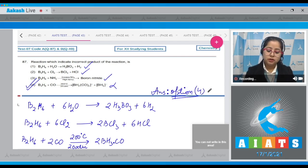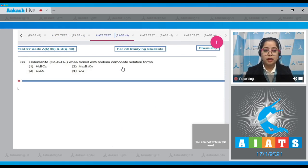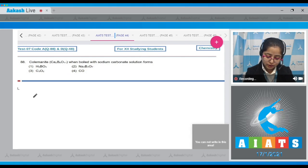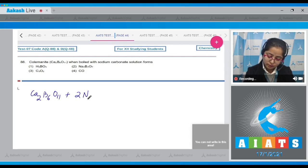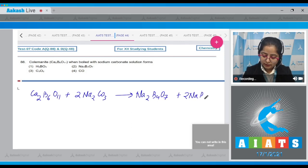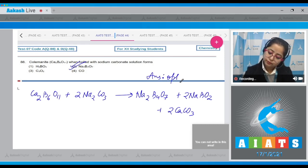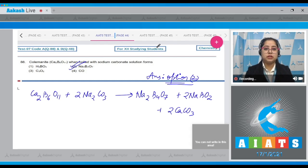Moving to question number 88: colemanite, Ca₂B₆O₁₁, when boiled with sodium carbonate solution forms — writing the reaction: Ca₂B₆O₁₁ + Na₂CO₃ → Na₂B₄O₇ + NaBO₂ + 2CaCO₃. Therefore, the correct answer is option number two.